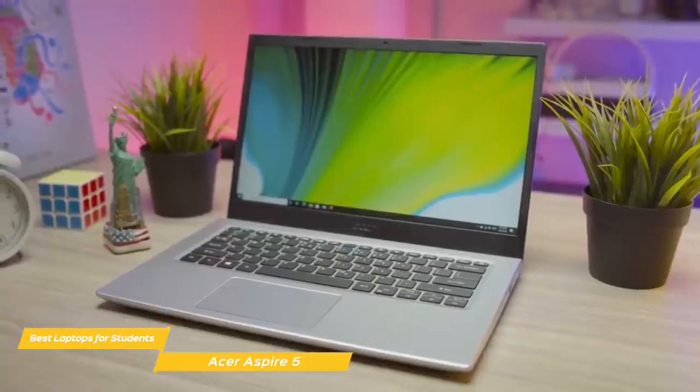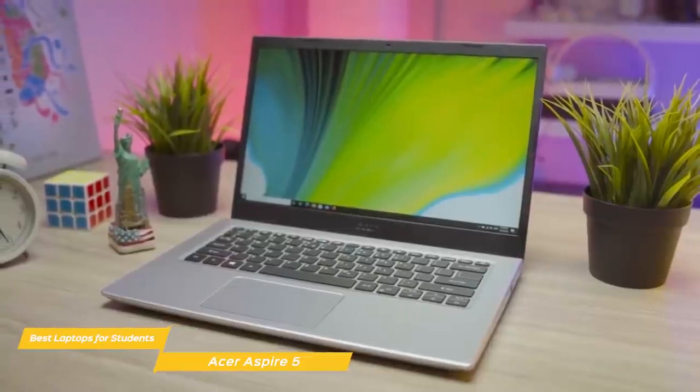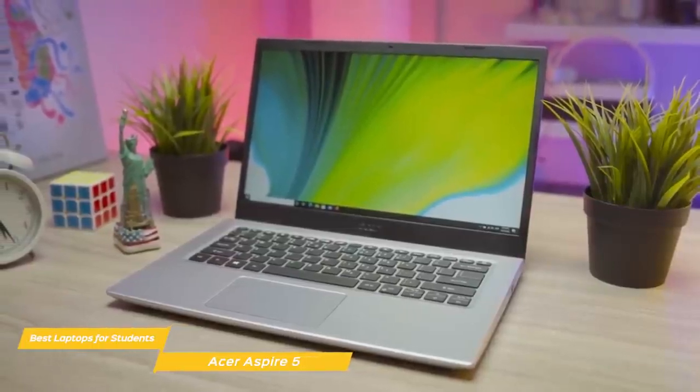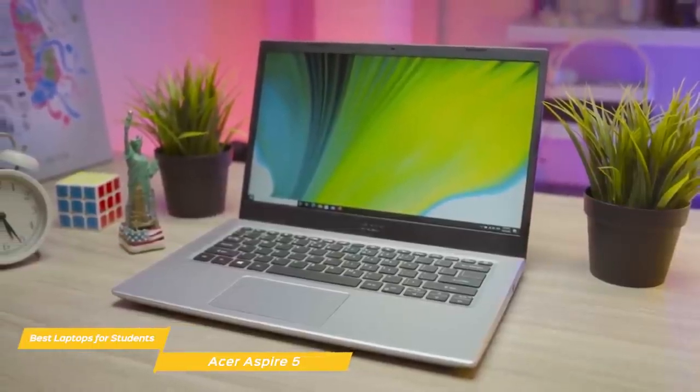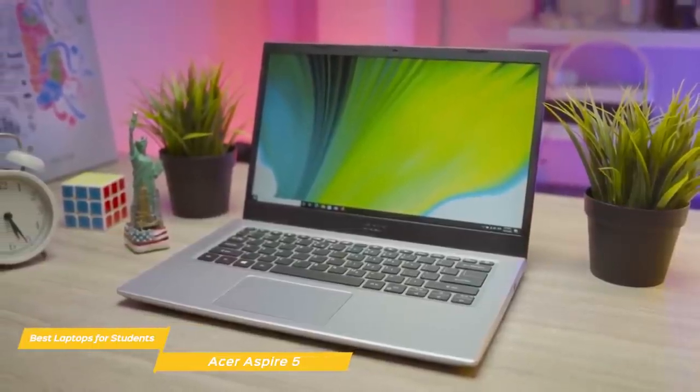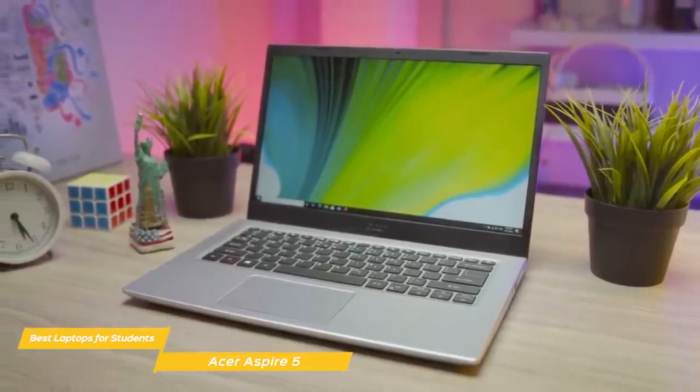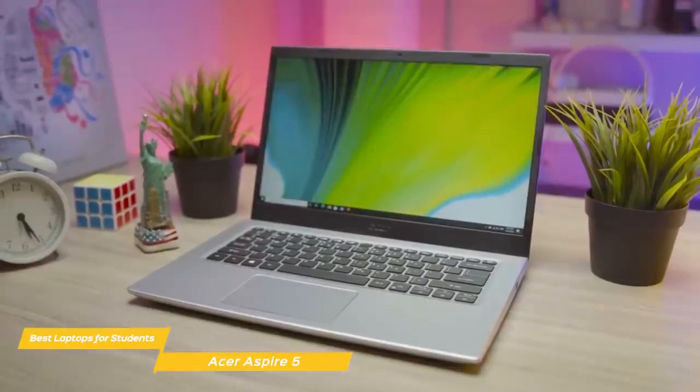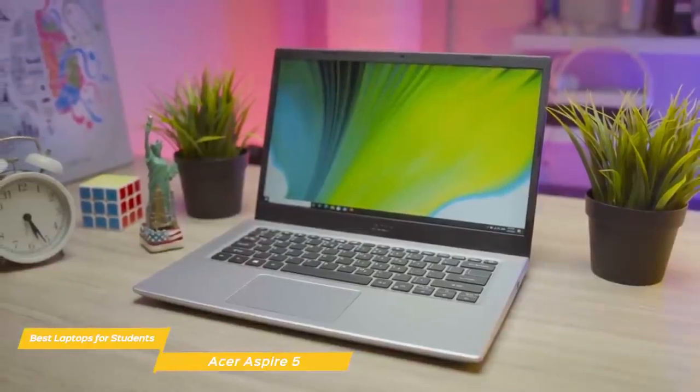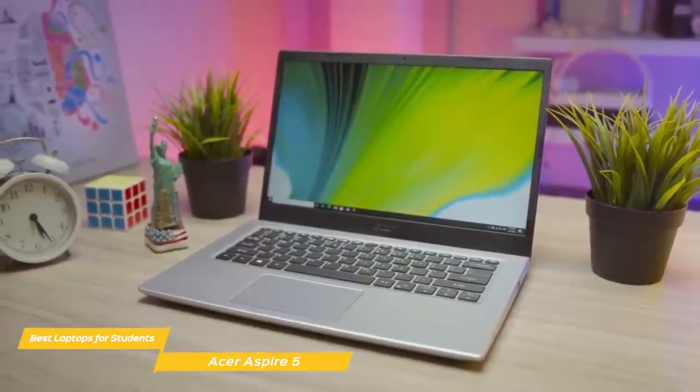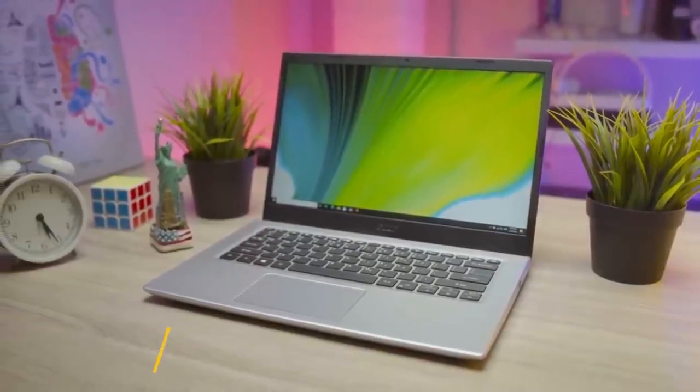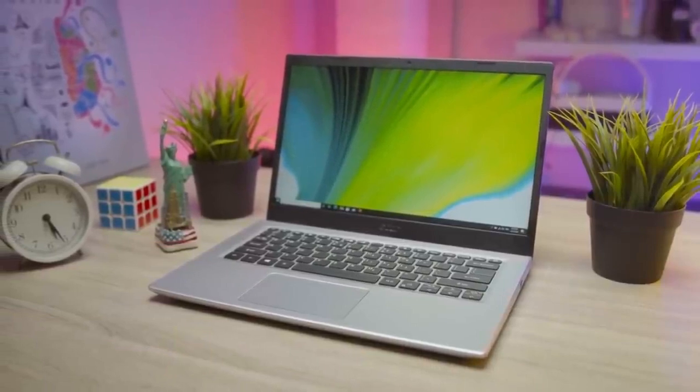When it comes to major purchases, students have to make every dollar count, and the Acer Aspire 5 is a great choice and a great laptop for the money. You'll get decent performance and battery life that will last you all day in a light, compact package.